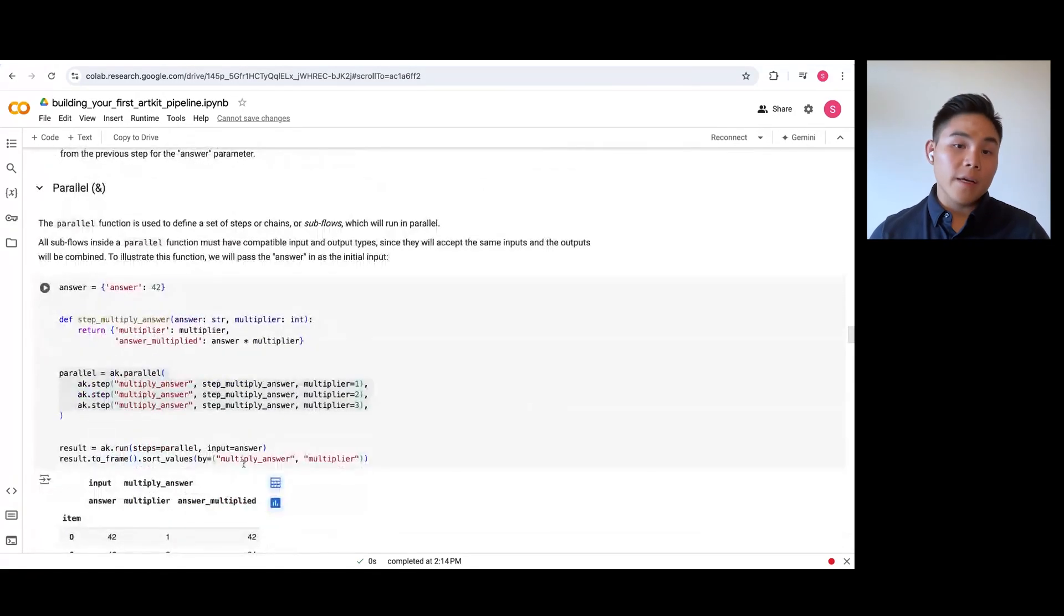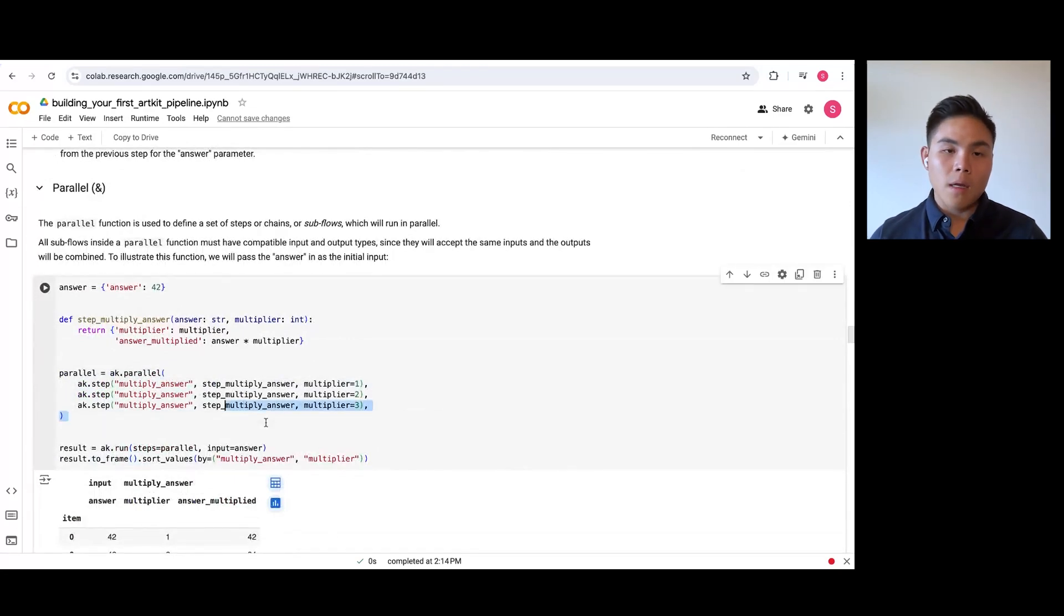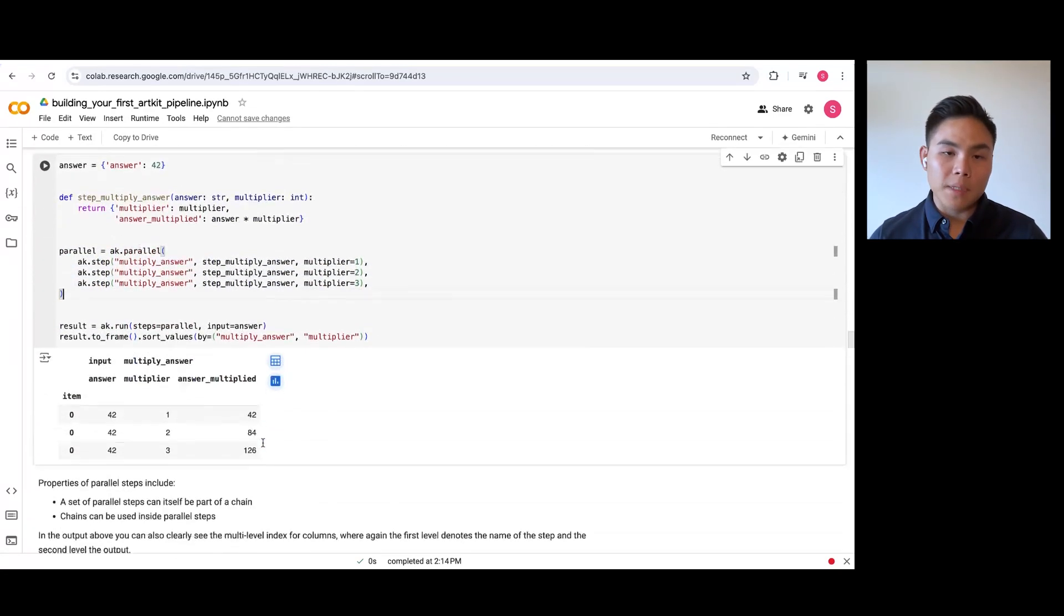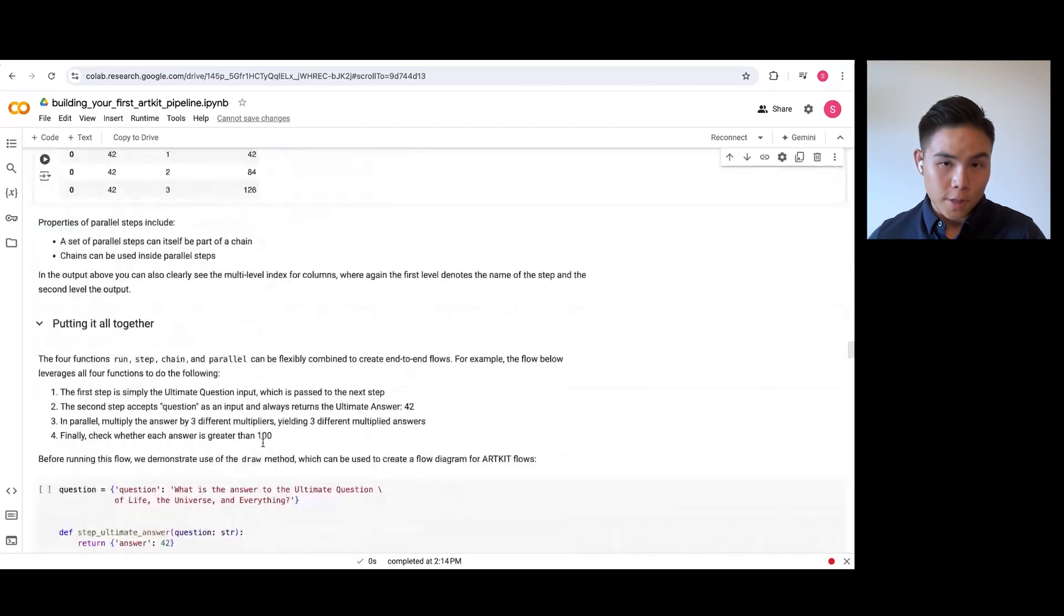And here is an example of running Parallel steps in a pipeline. Note that you can put Parallel steps in a chain and Chain steps in a parallel function.